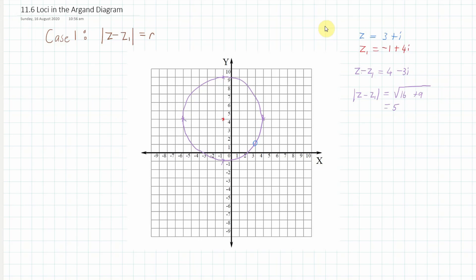Let's say we didn't know what z was — I've written it up in blue as z equals 3 + i. But let's say we didn't know this, and we did know z₁ was −1 + 4i, plotted as this red dot. The y-axis is the imaginary axis and the x-axis is the real axis. If we know |z − z₁| has a radius r of five, we can plot a circle of radius five around the red dot.